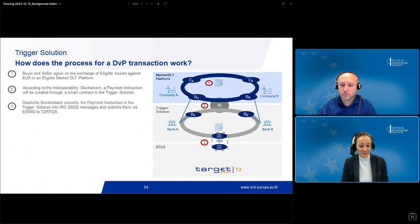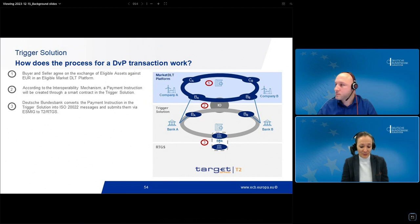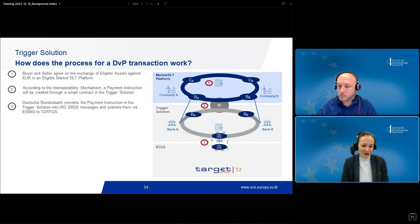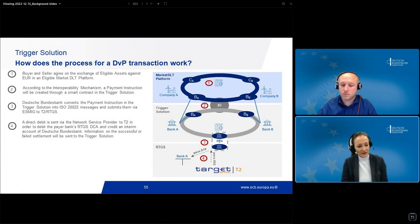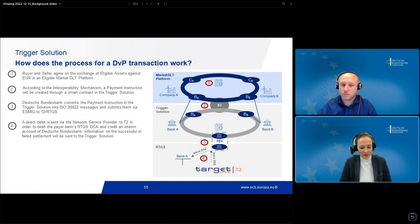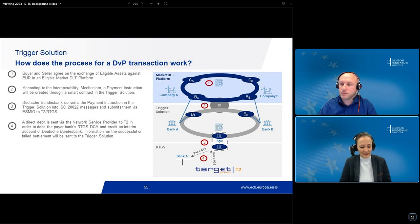Once a payment instruction is created by the participants, Bundesbank will convert it into an ISO 20022 message. These messages will be sent by Bundesbank via its own infrastructure via SWIFT to T2. There are no accounts and no funds in the trigger solution — we only work with payment instructions. Accounts and funds only exist in the T2 or RTGS layer. With the next step, we move to the payment process, which follows a two-step approach.